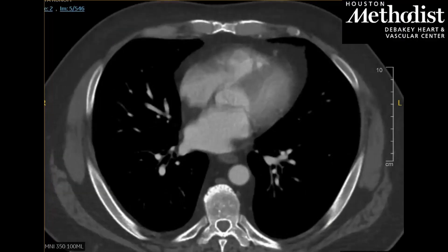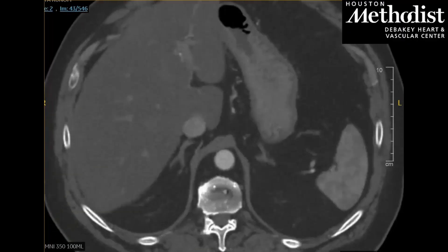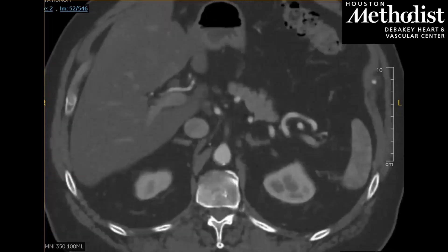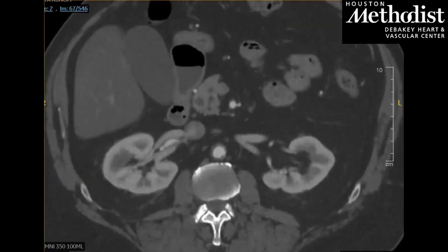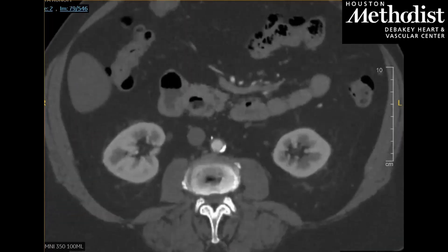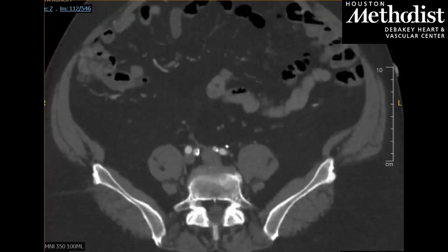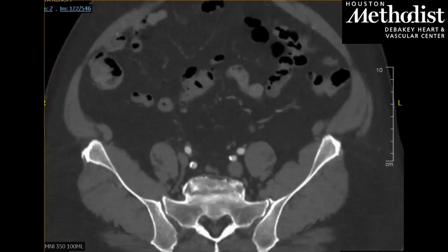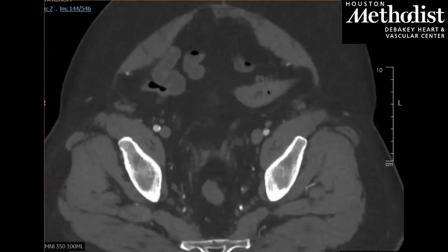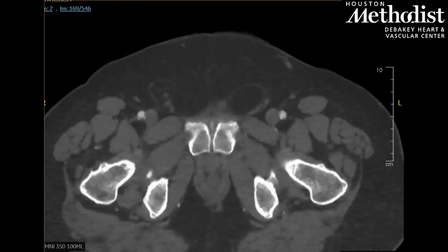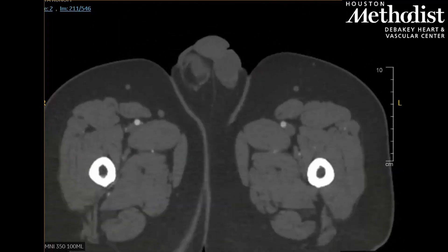Here we see the CTA that was obtained upon presentation to our institution. As we approach the infrarenal aorta, we see disease which progressively worsens to a near occlusion just prior to the aortic bifurcation. The remainder of the CTA is largely unremarkable, with the exception of a left popliteal occlusion.